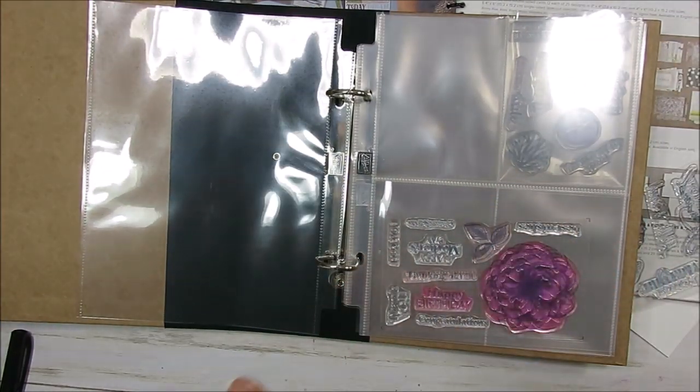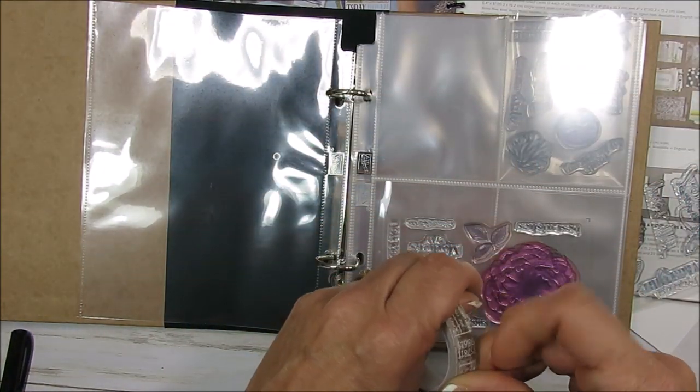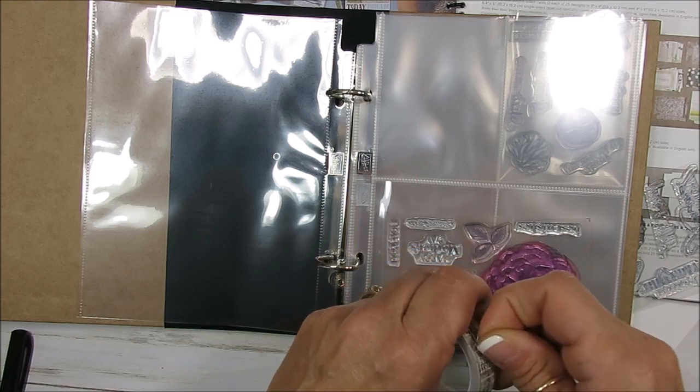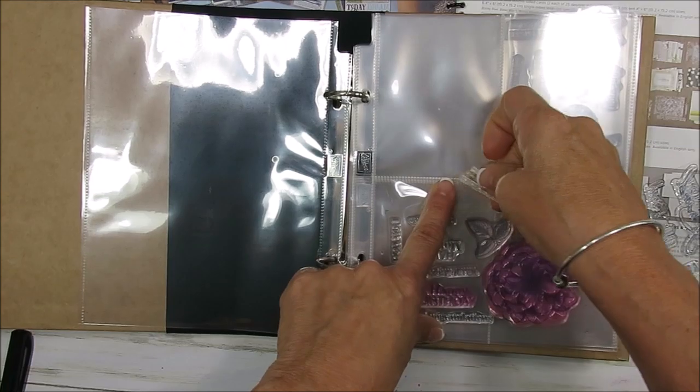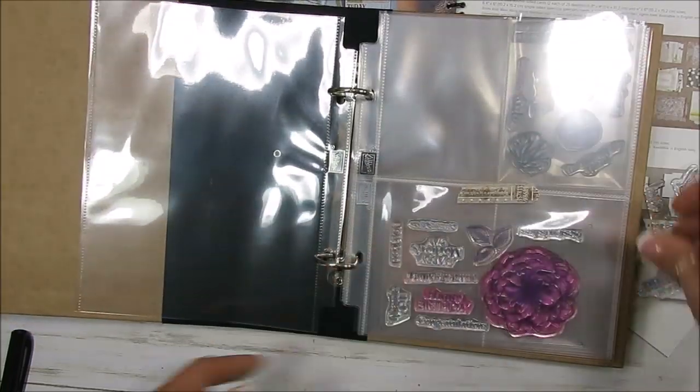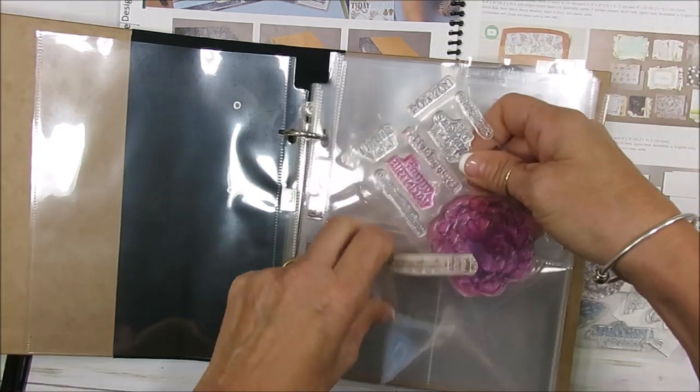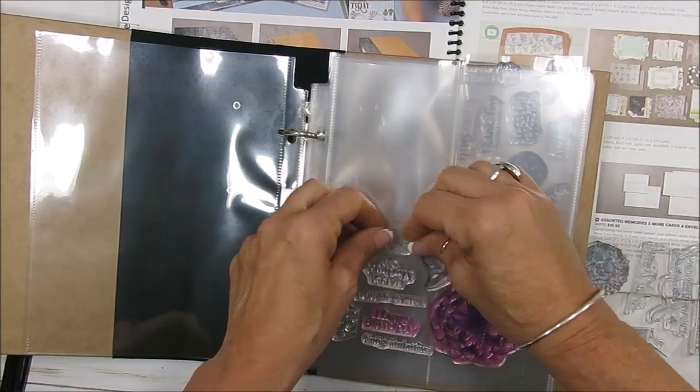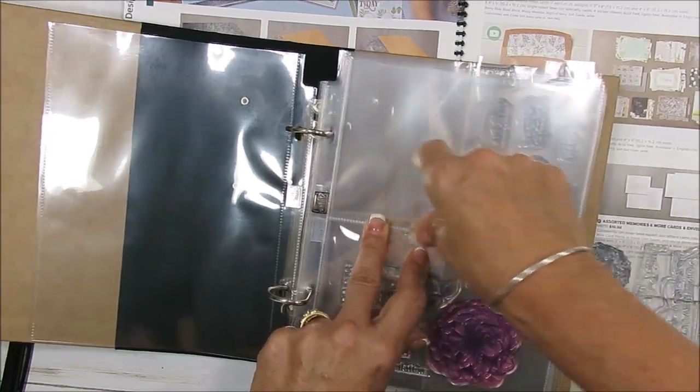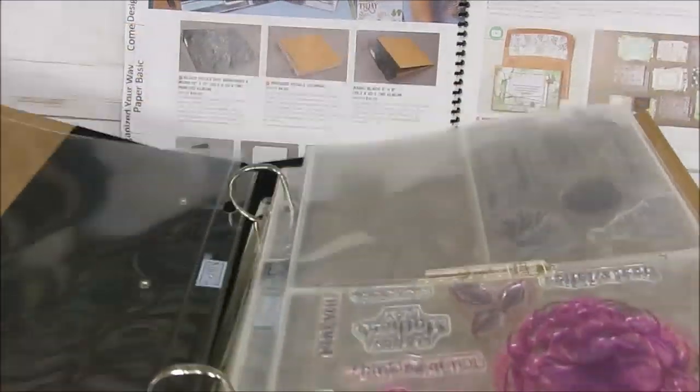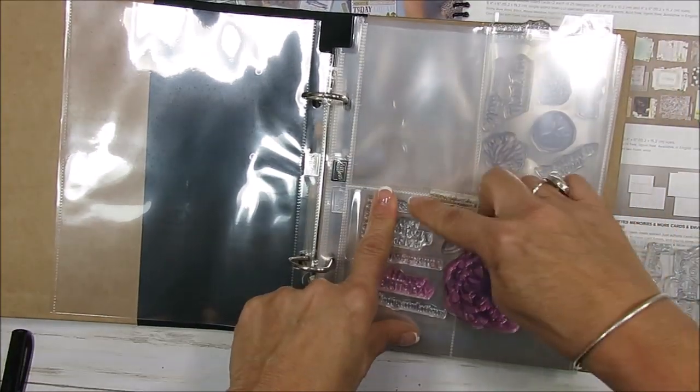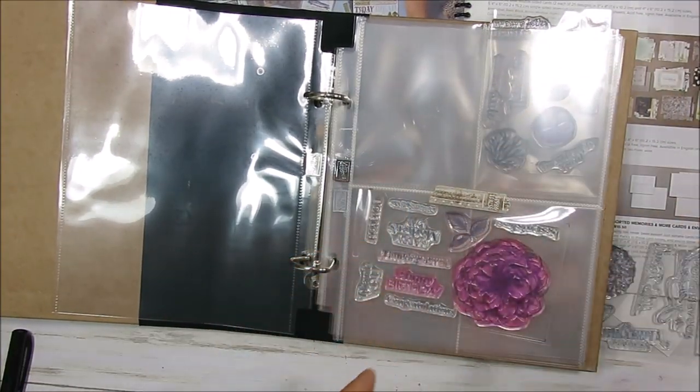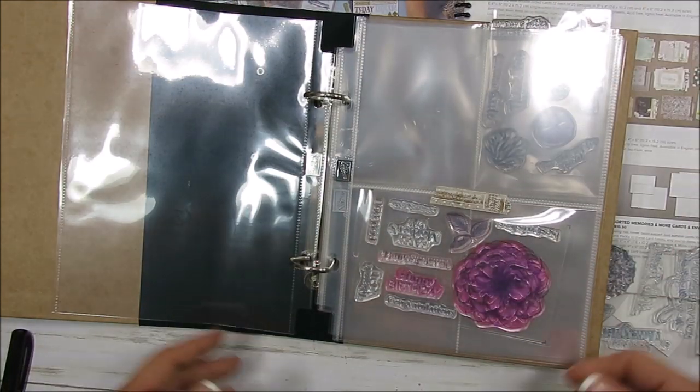One thing that I noticed is it can slide out if you grab it the wrong way. What you could do is take a piece of washi tape and put it right at the top, so even if you flip it upside down it would stay. Make sure you put the washi tape to cover the opening, so that would cover it.